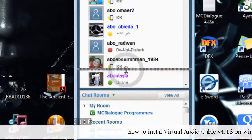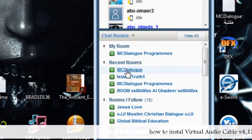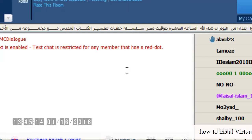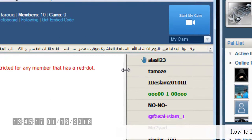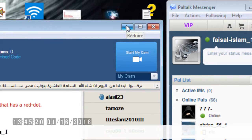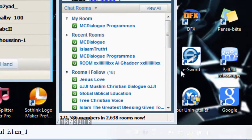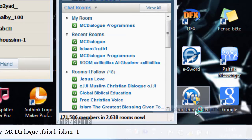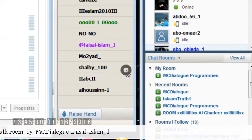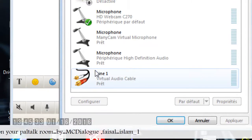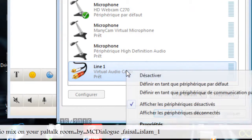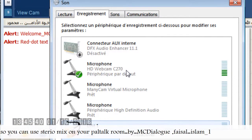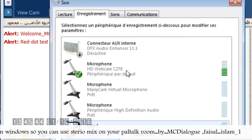Now let's join our room. Now let's activate the application we just installed. Right click, then go to Recording Devices. This is the program — activate it. When I activate it, my voice will disappear, so just follow my steps please.